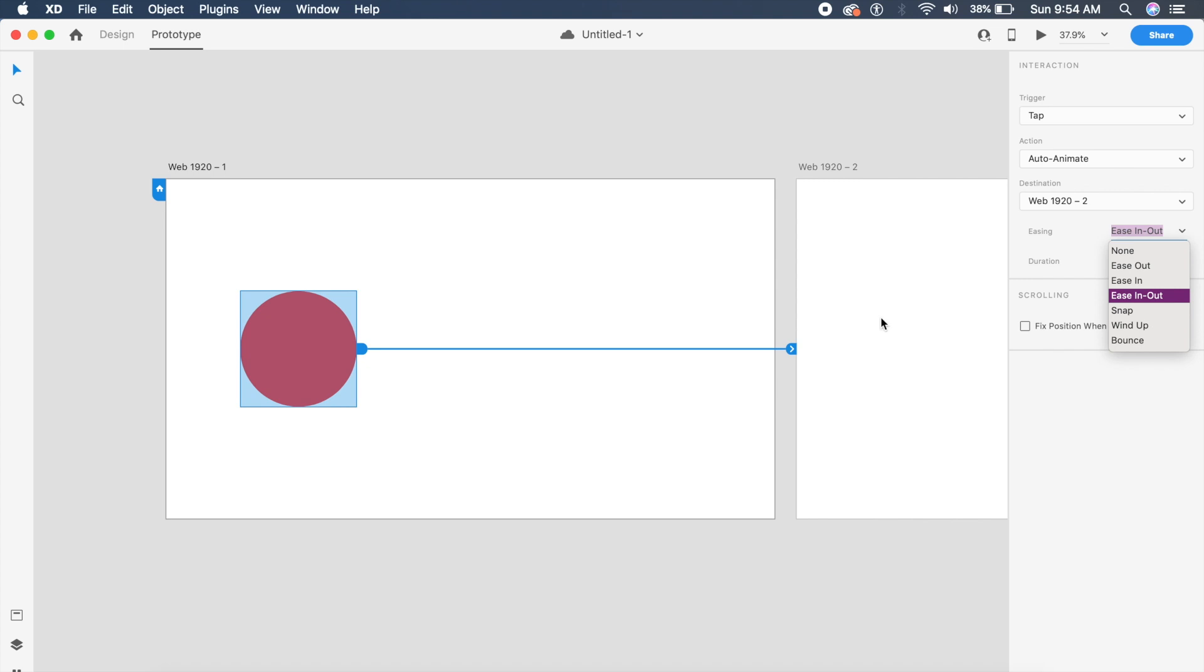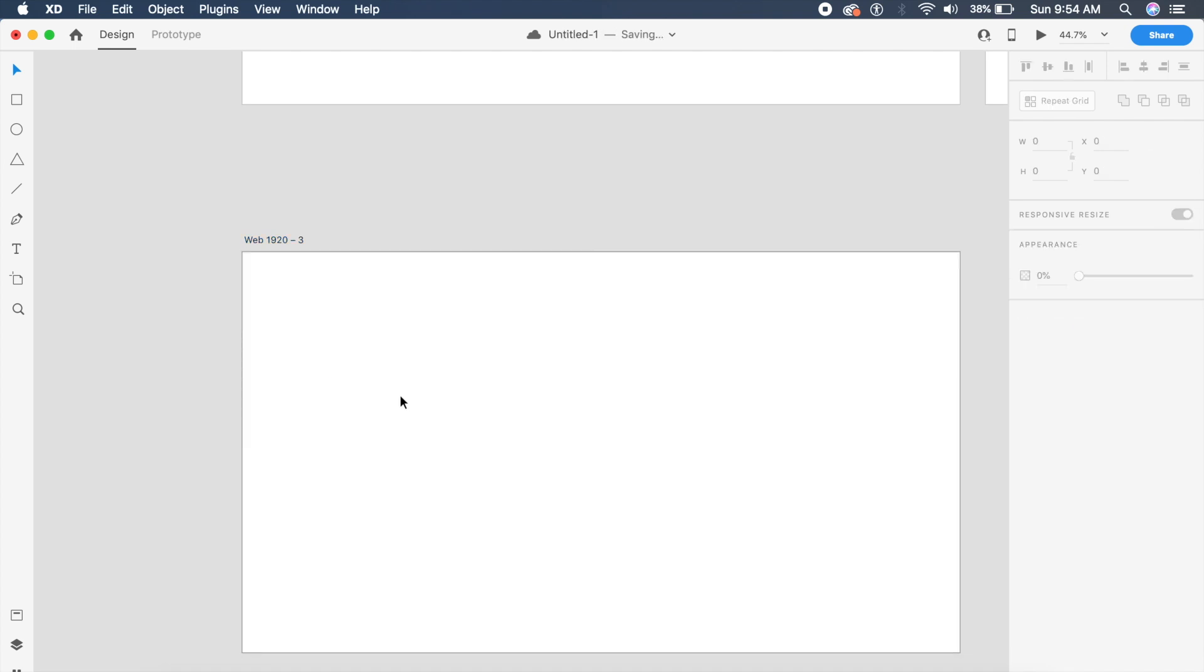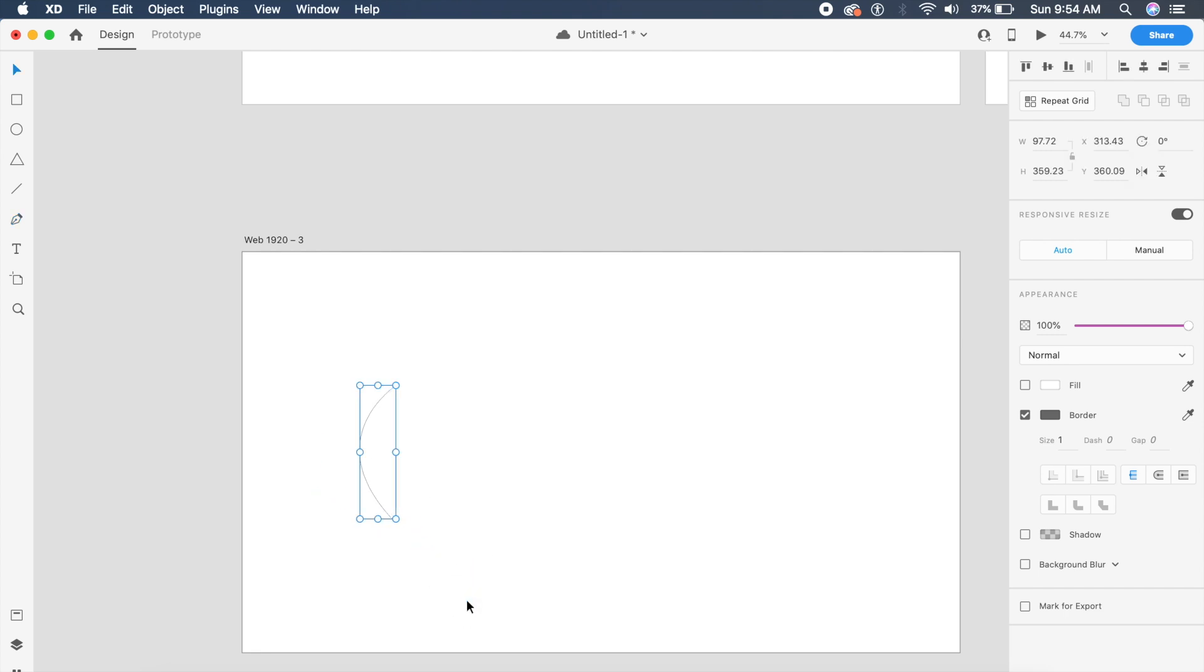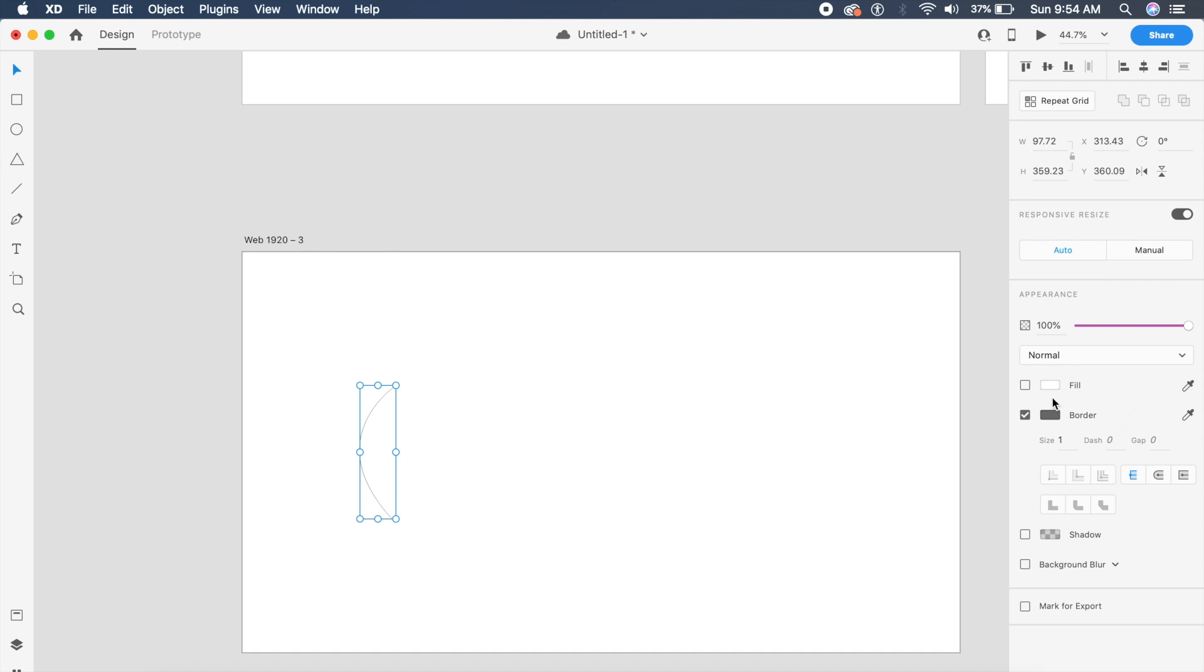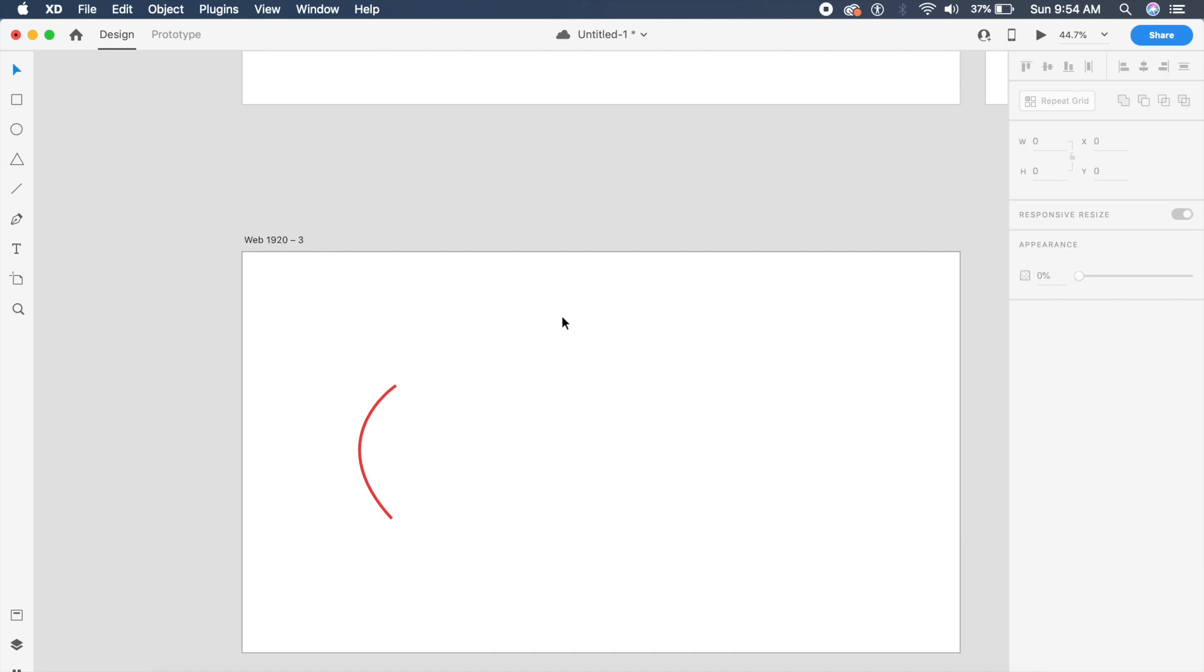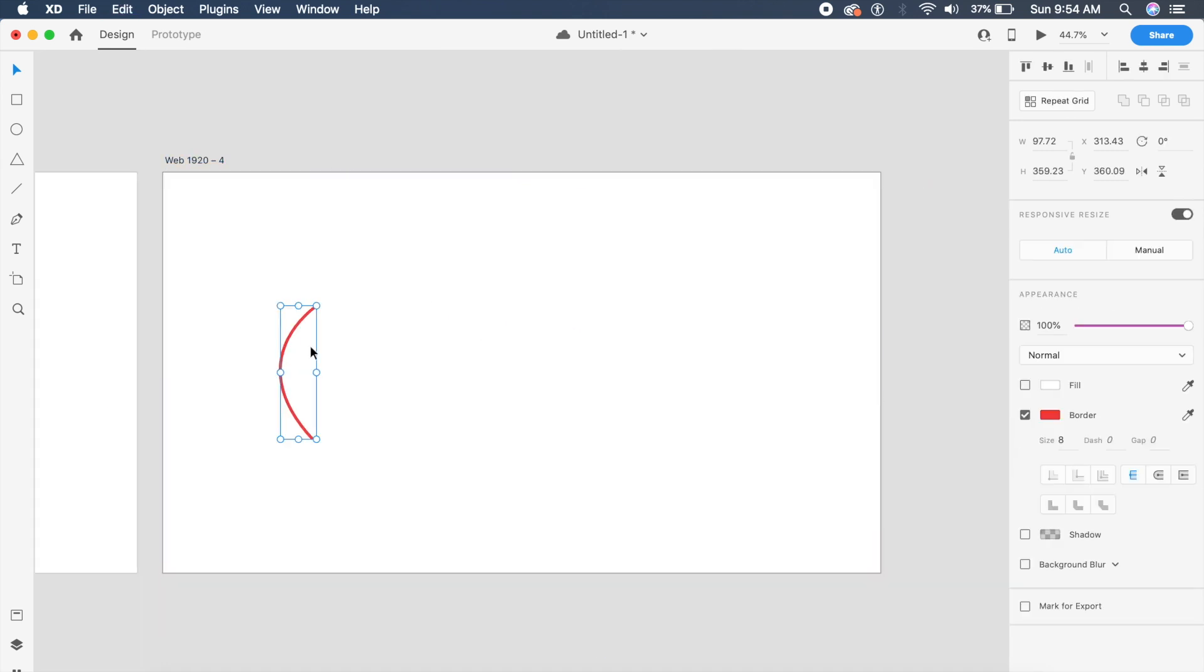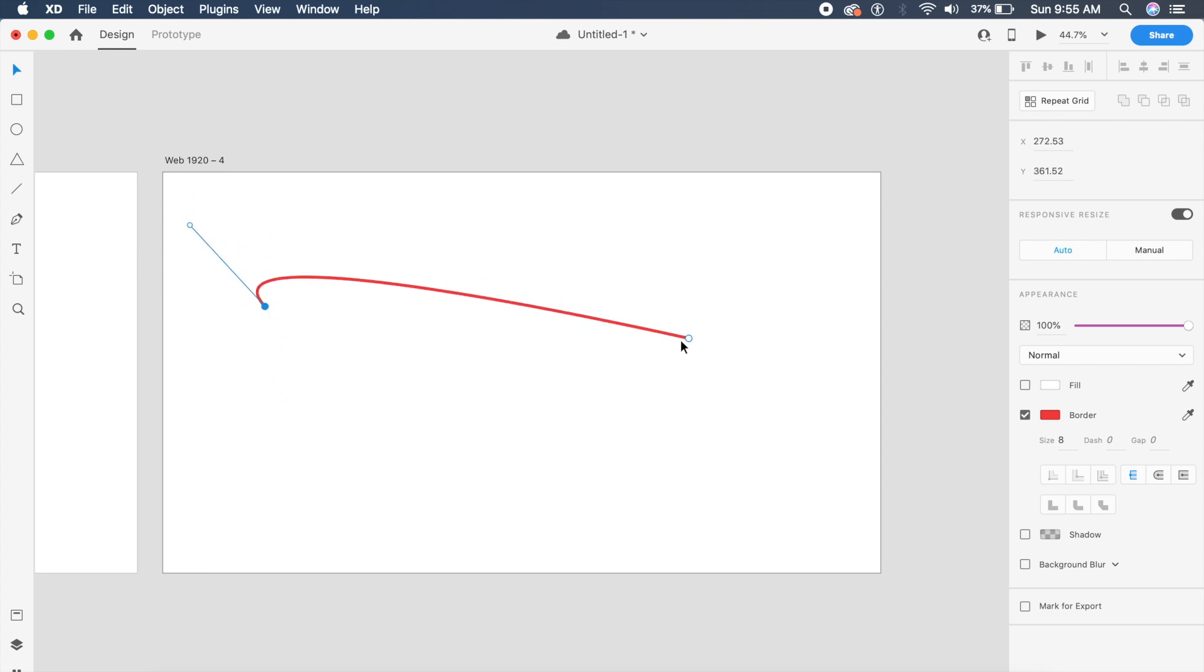The second test will be animating a vector created with the pen tool. This vector is a semicircle, just a line. I give this border of 8 and a red color. I'll create another artboard and move the points to change the shape. I'll also change the color to blue.